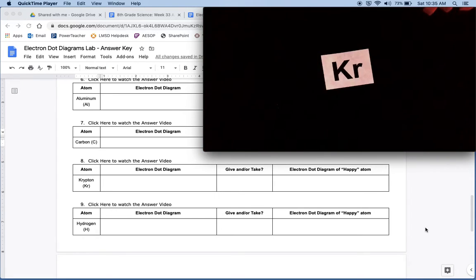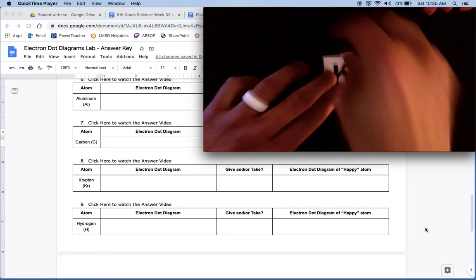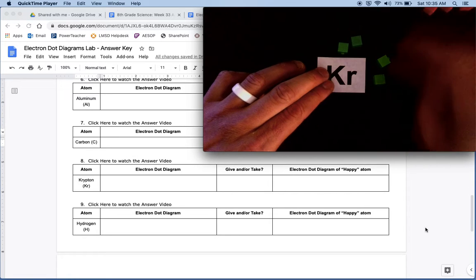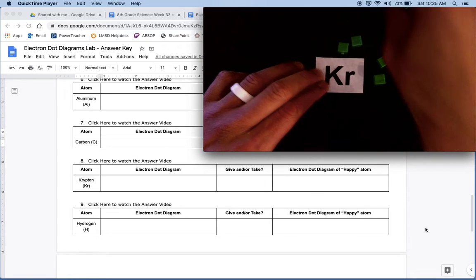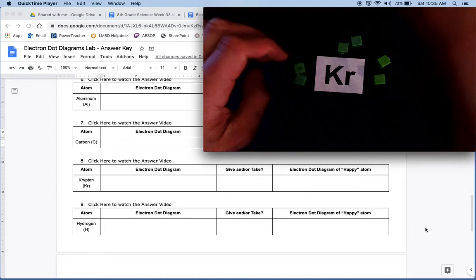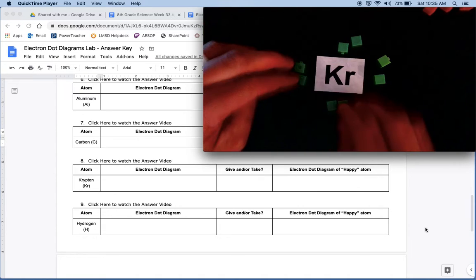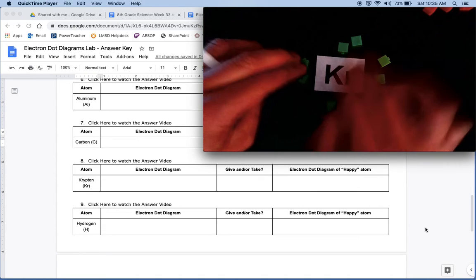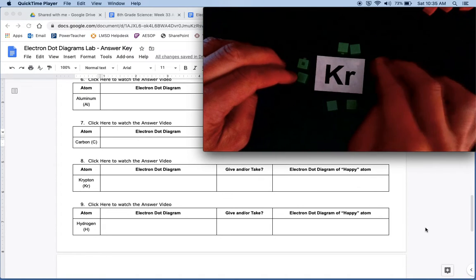So let's get our eight valence electrons around it. Four, six, and eight. Okay, all right.